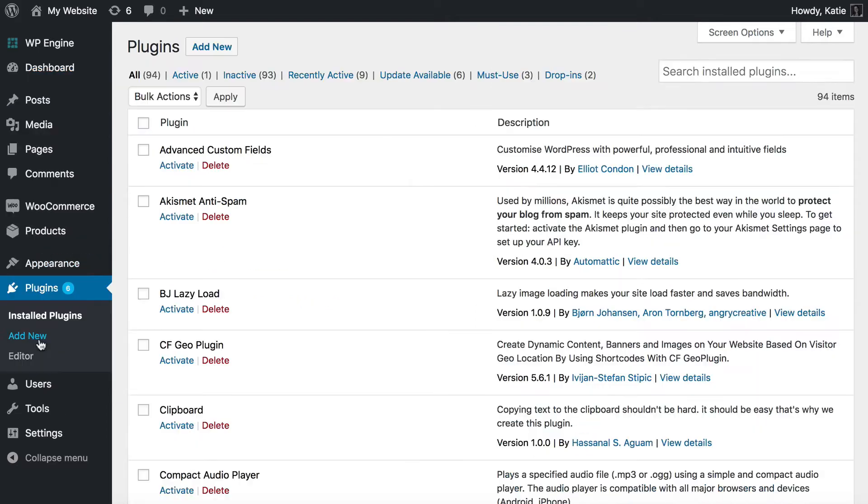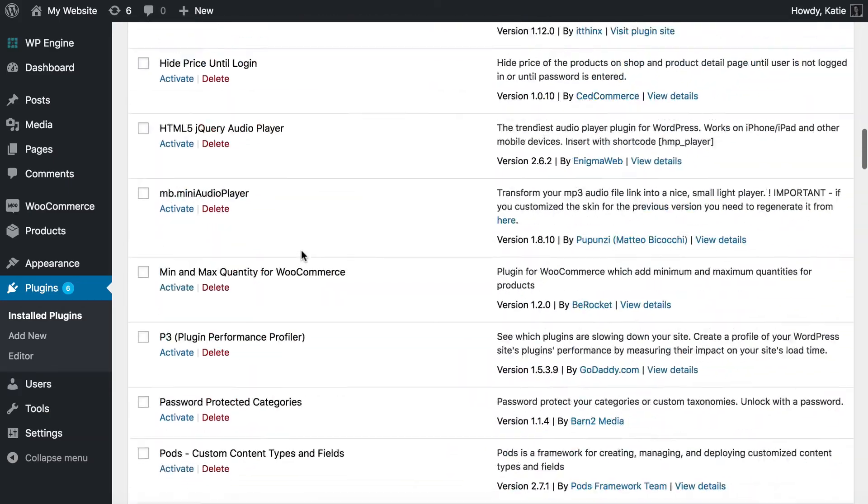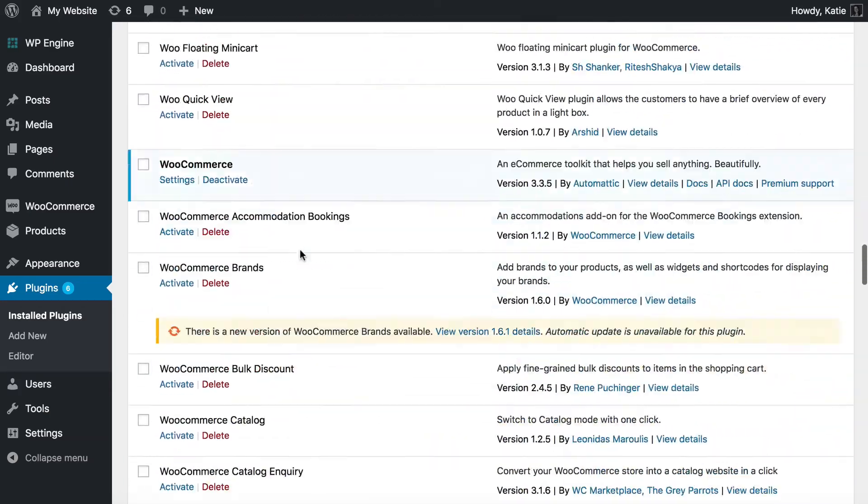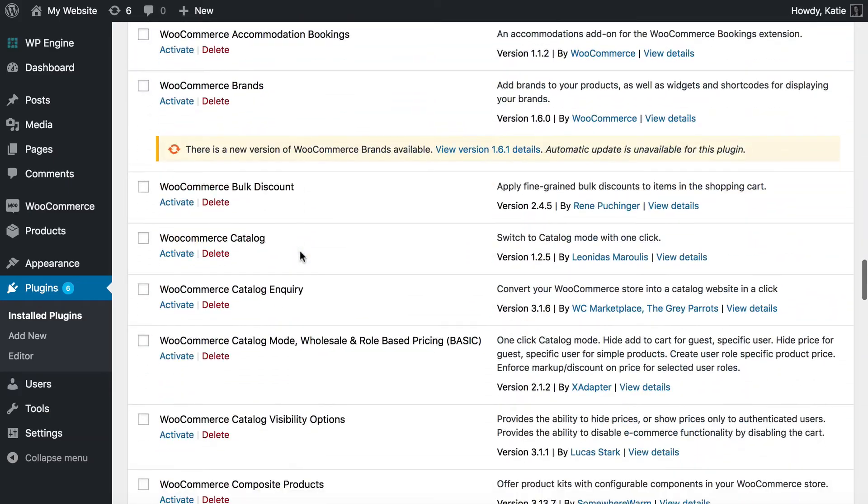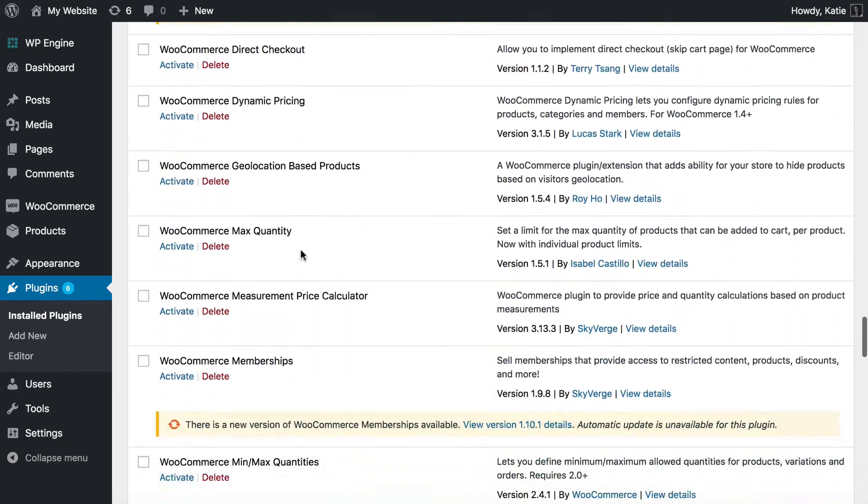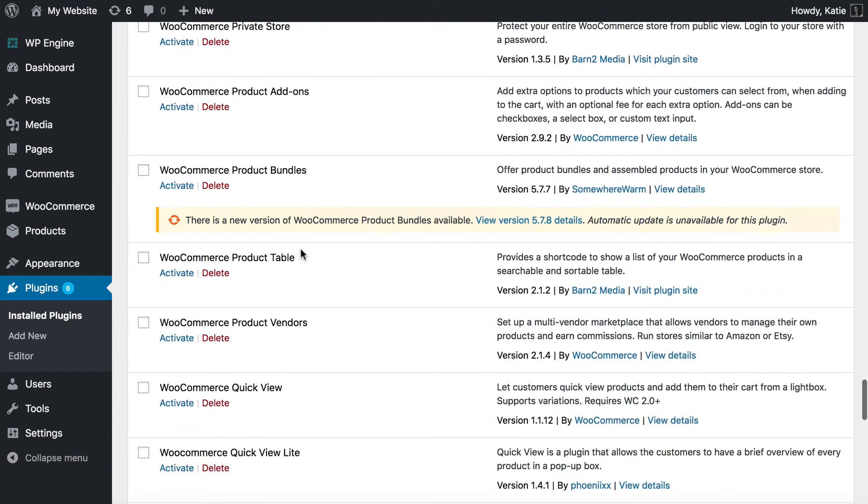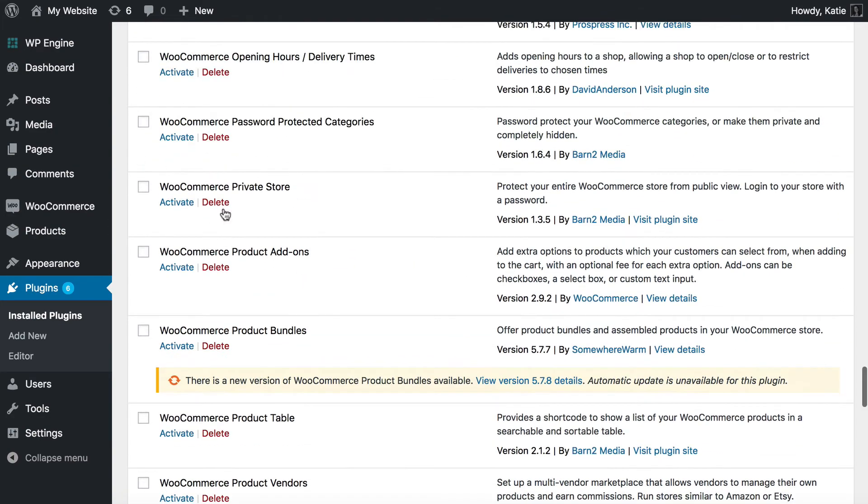I've already installed it on my site, I've got a billion plugins installed because it's a test site, so let's just find WooCommerce private store, which is here. So WooCommerce private store, we activate that plugin.